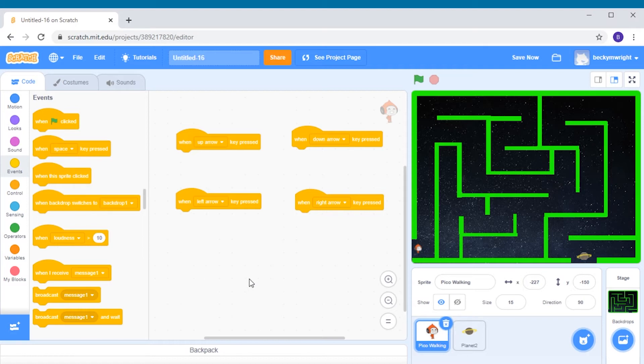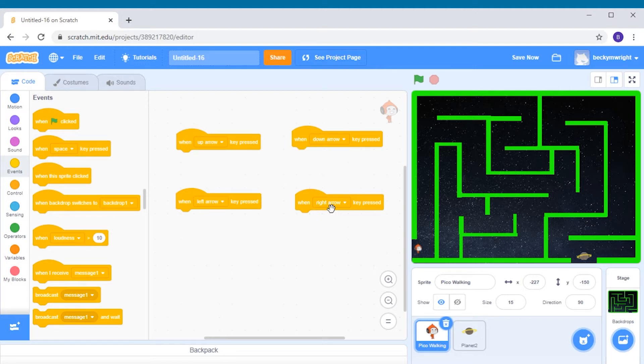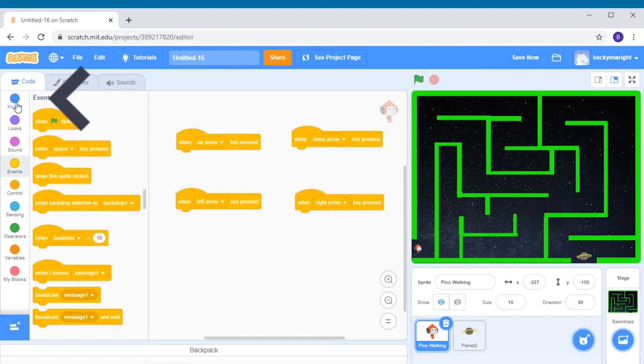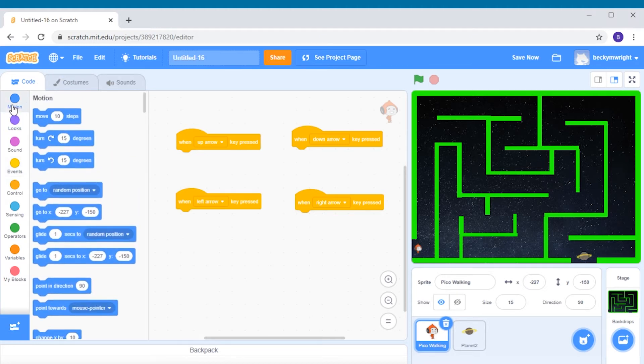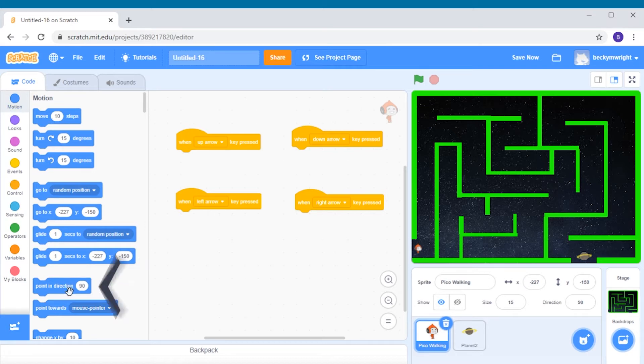Double check each of the blocks to make sure that you have all four of the arrow keys: the up arrow, the down arrow, the left arrow, and the right arrow. Now we're going to choose blocks from the motion command group up here in our toolbox. Choose the point in direction block and add one underneath each of the when arrow pressed blocks.